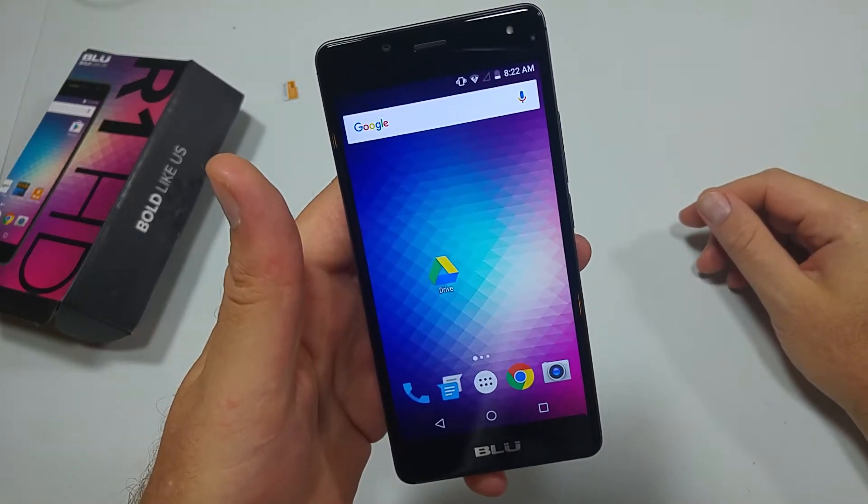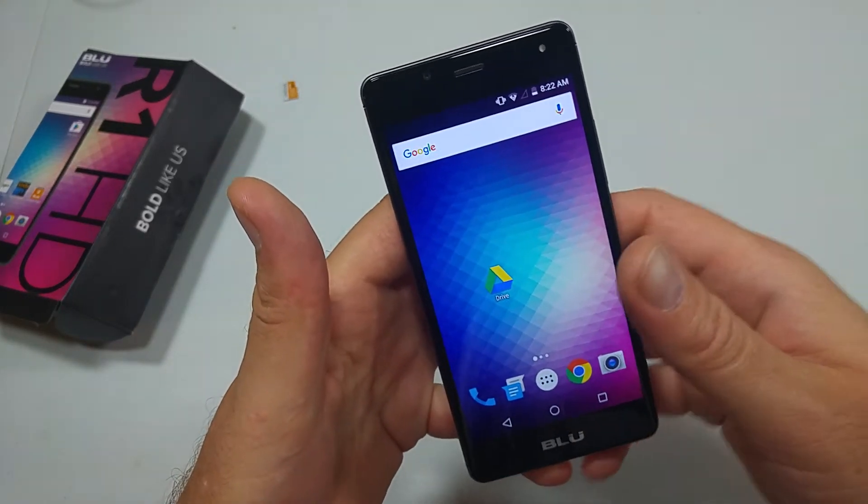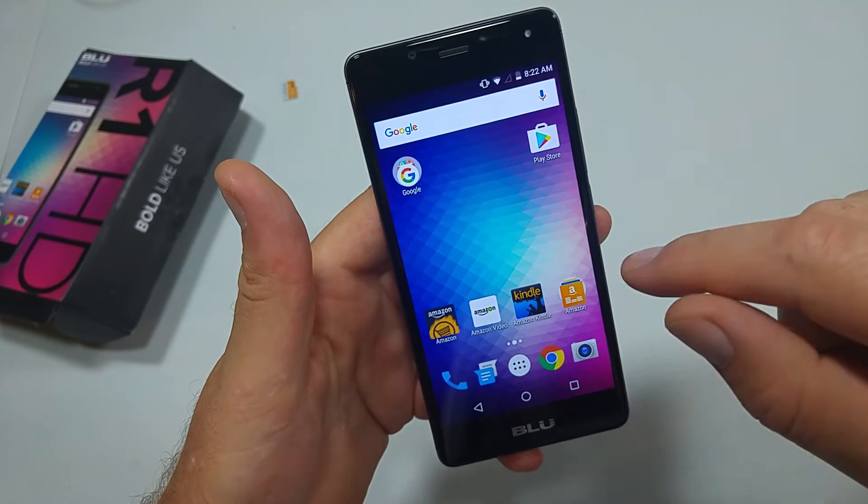Hey, this is a quick informational video. I got the blue R1 HD. I'm going to show you how to change your home screen.